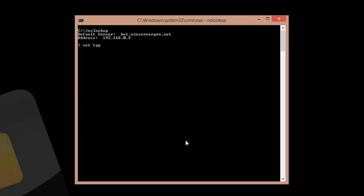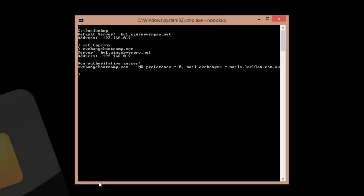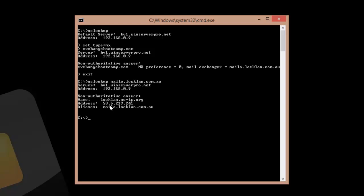So I'll just demonstrate that very quickly here, we'll do an NS lookup. And we get back an answer, maila.lachlan.com.au. So let's have a closer look at maila.lachlan.com.au. That's actually an alias for lachlan.noip.org. This is my current IP address that my ADSL connection has.